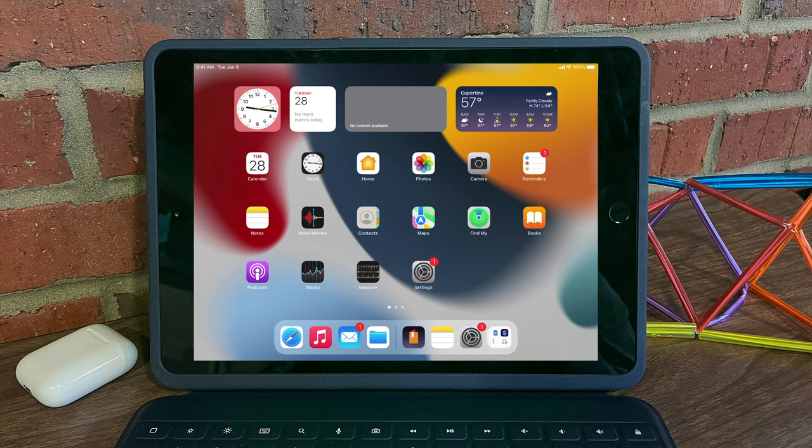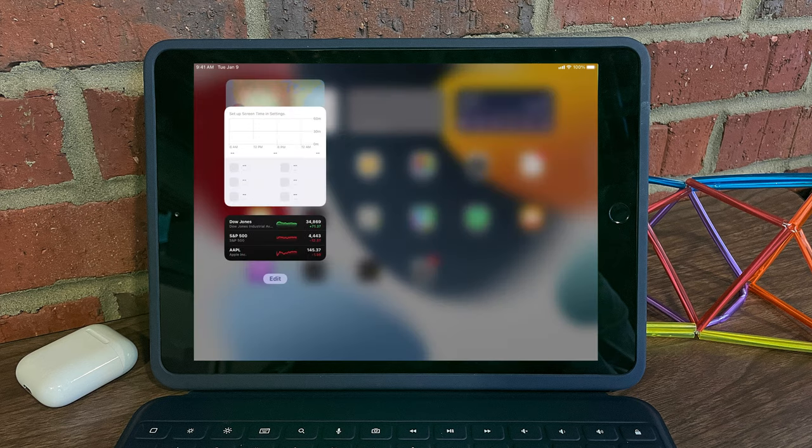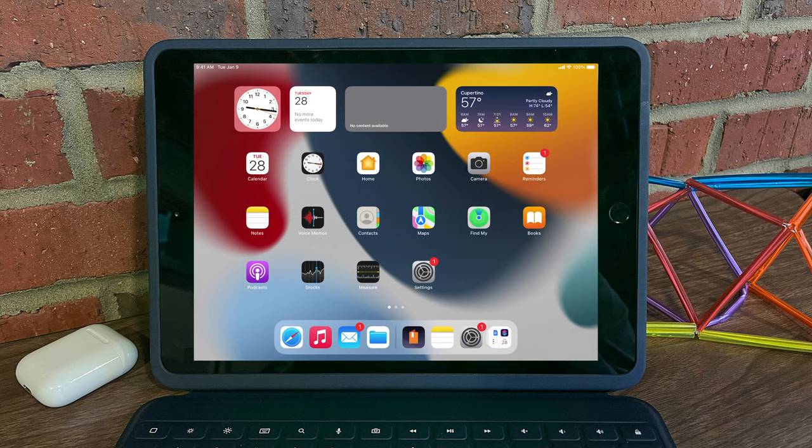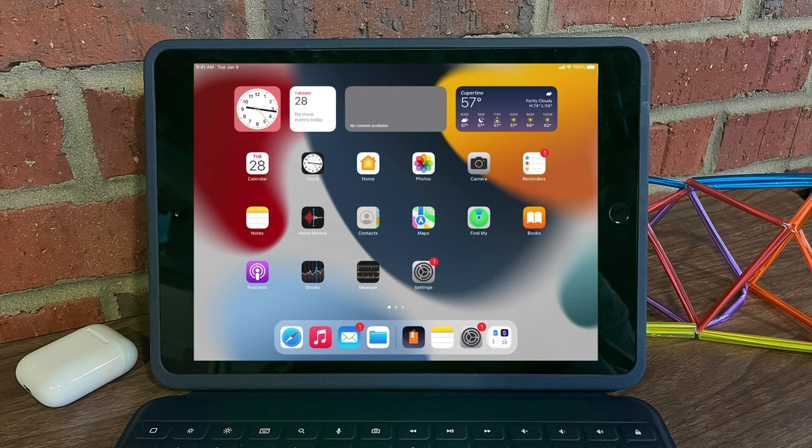So in iOS 14 we had a widget panel off on the left hand side that you'd be able to swipe open just like this. But now you can see on your home screen you can add widgets directly to the home screen.